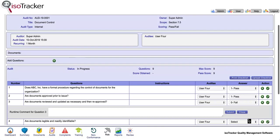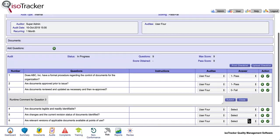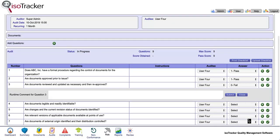If fail is selected, the runtime comment box opens. Enter a comment and then click submit.